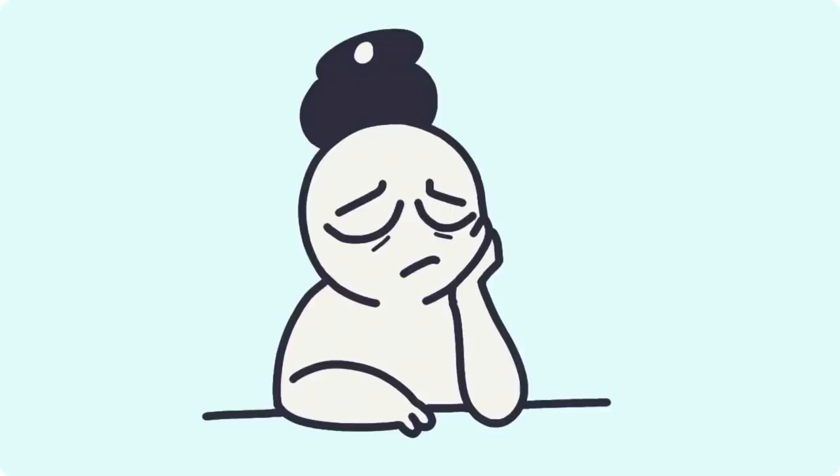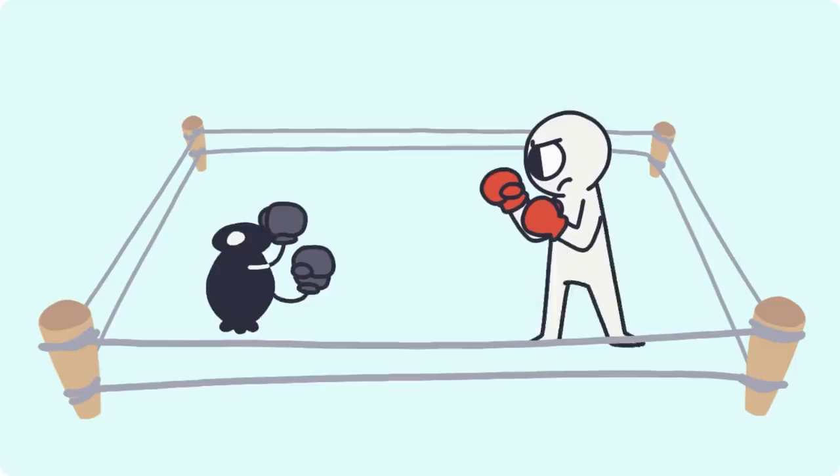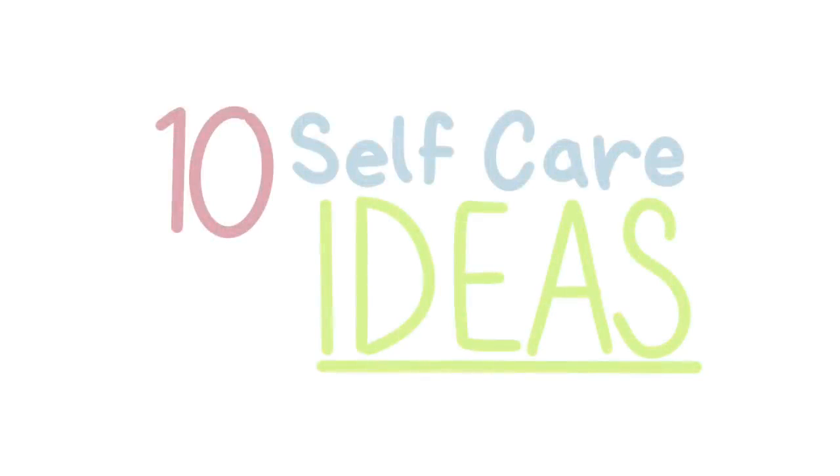Everyone deals with depression in different ways. Some try to handle it by themselves while others get help. We're not telling you that you can fight depression on your own, but there are definitely certain things you can do for yourself that could help massively. Here are 10 self-care ideas that you might want to try.